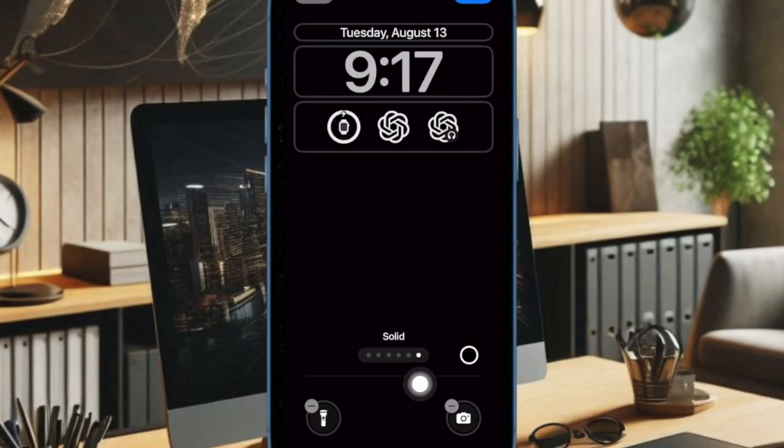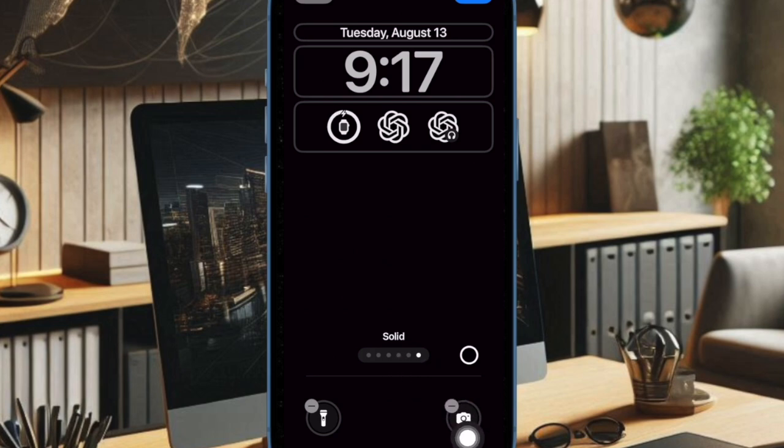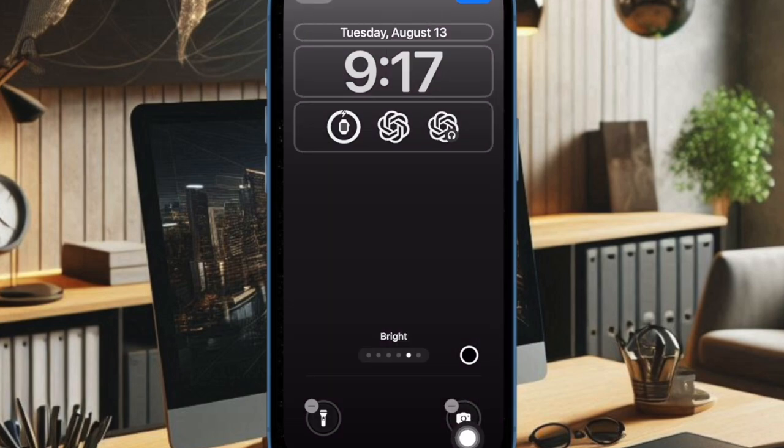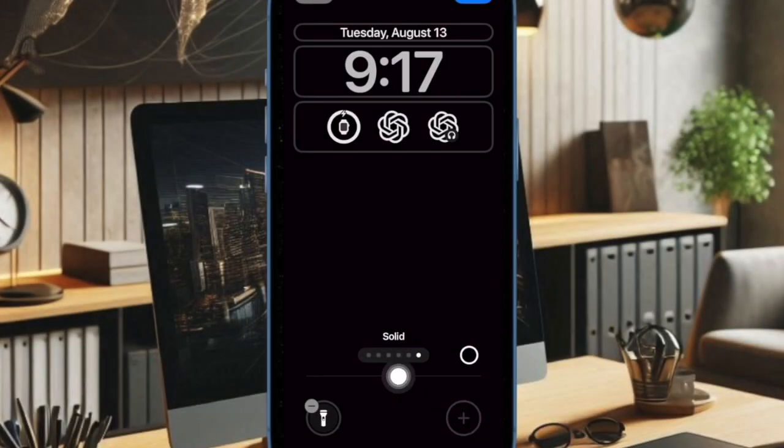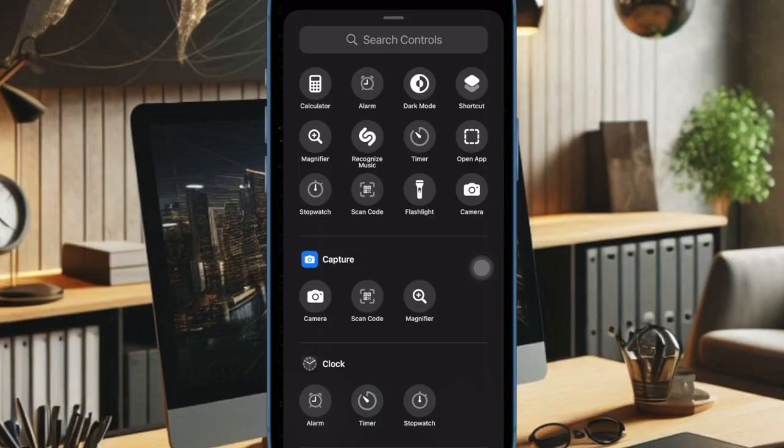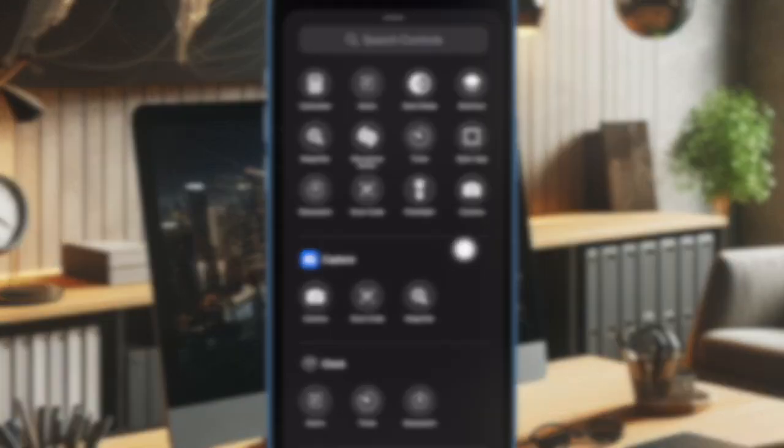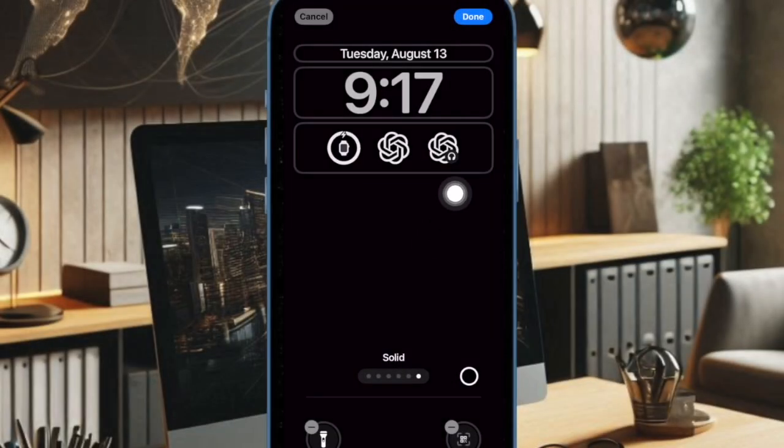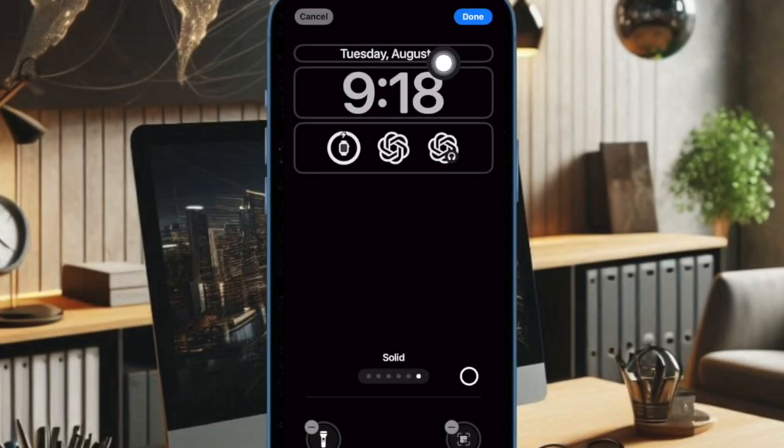Then you have to tap on the minus button at the top of the quick button that you don't need anymore. Then tap on the plus button and choose the preferred control and add it. And finally tap on the done button at the top right corner of the screen to confirm the action and you are good to go.